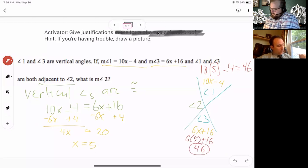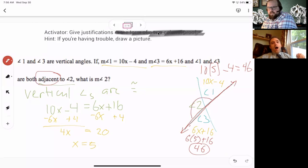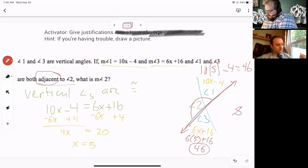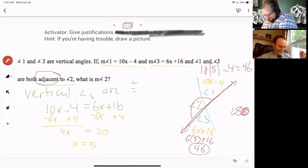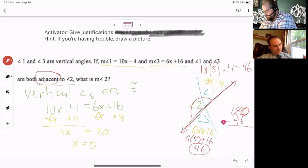We got the same number for both — that means we did our math right. Now angles 1 and 2 are adjacent, next to each other. They're along a line and there are only two of them, which means together they're a linear pair — those are supplementary. Supplementary adds up to 180. So if angle 1 is 46, angle 2 is 180 minus 46.